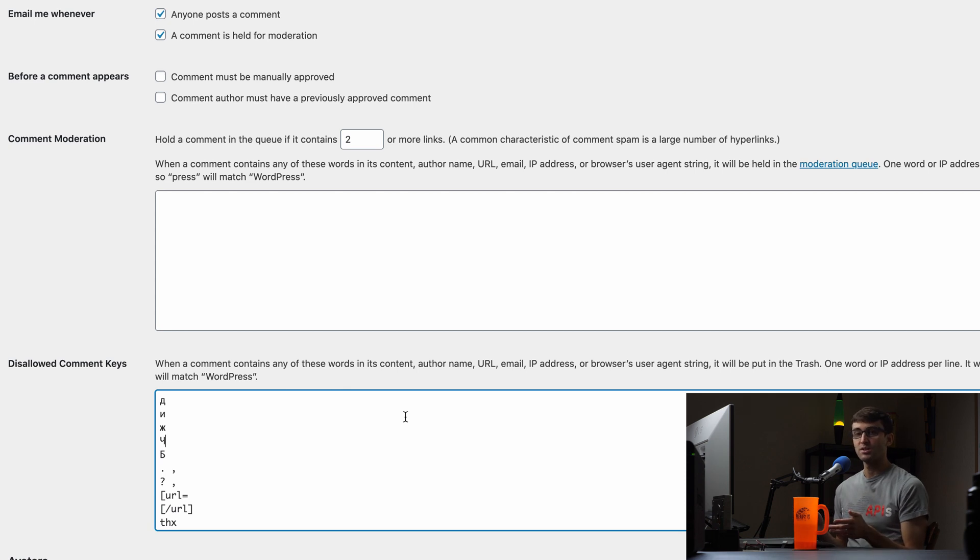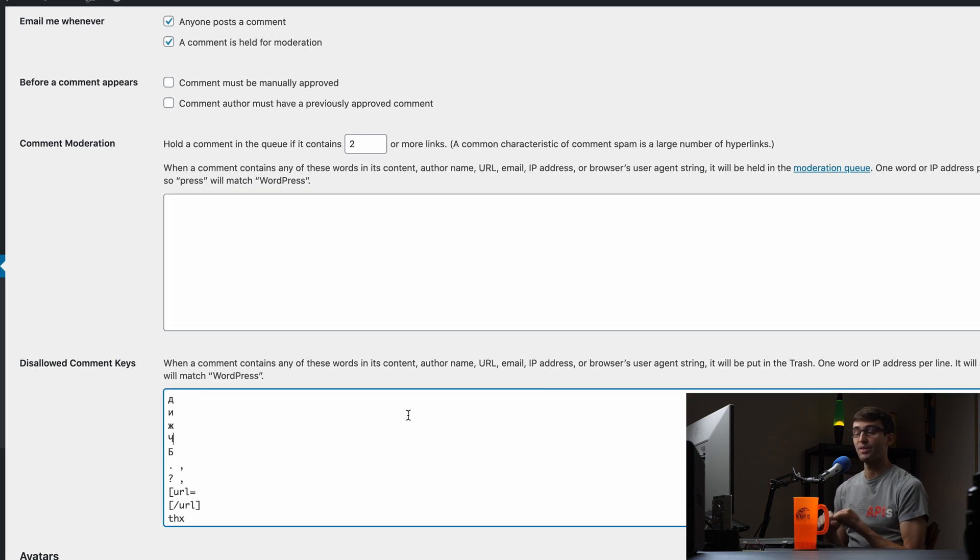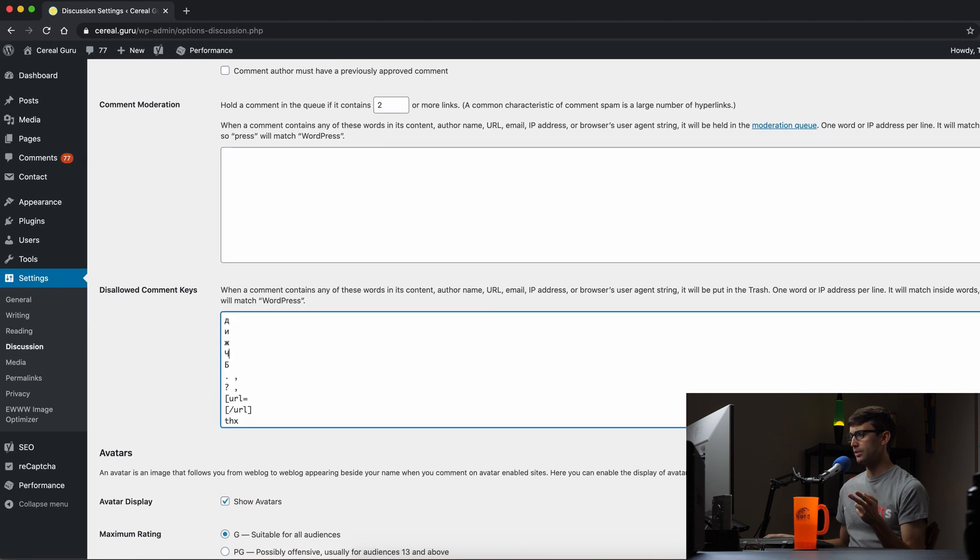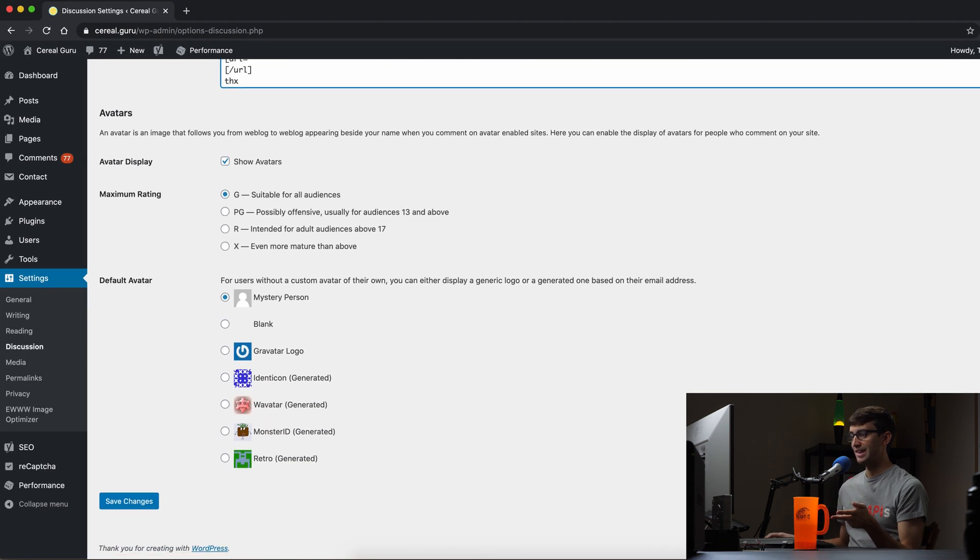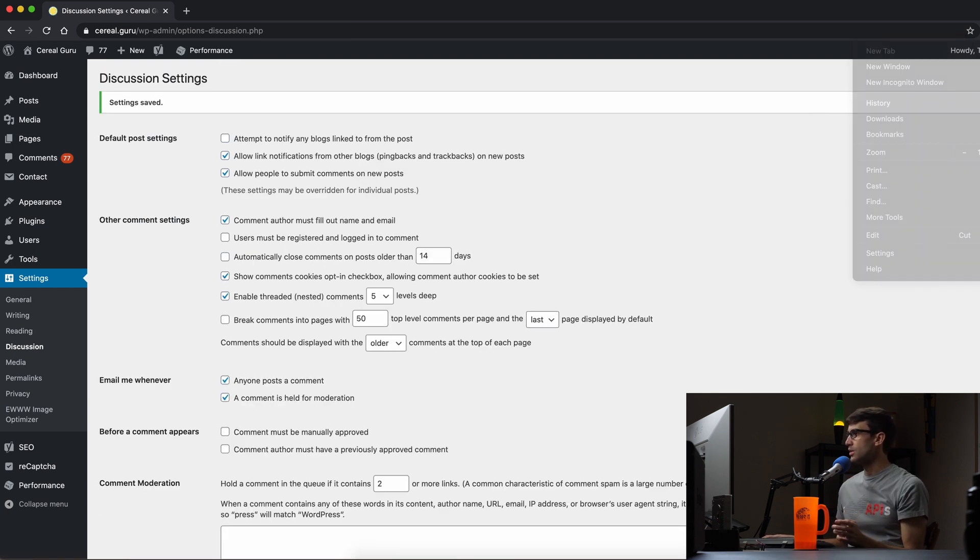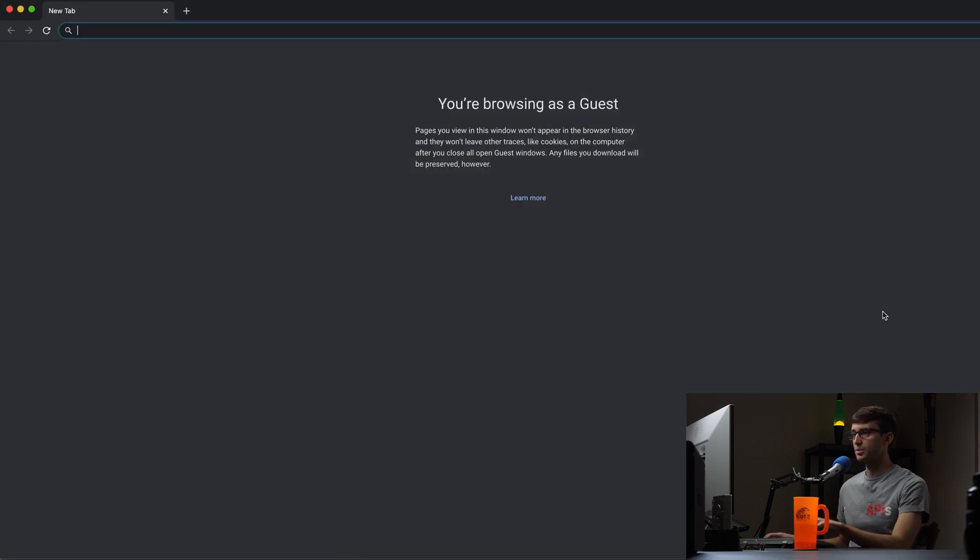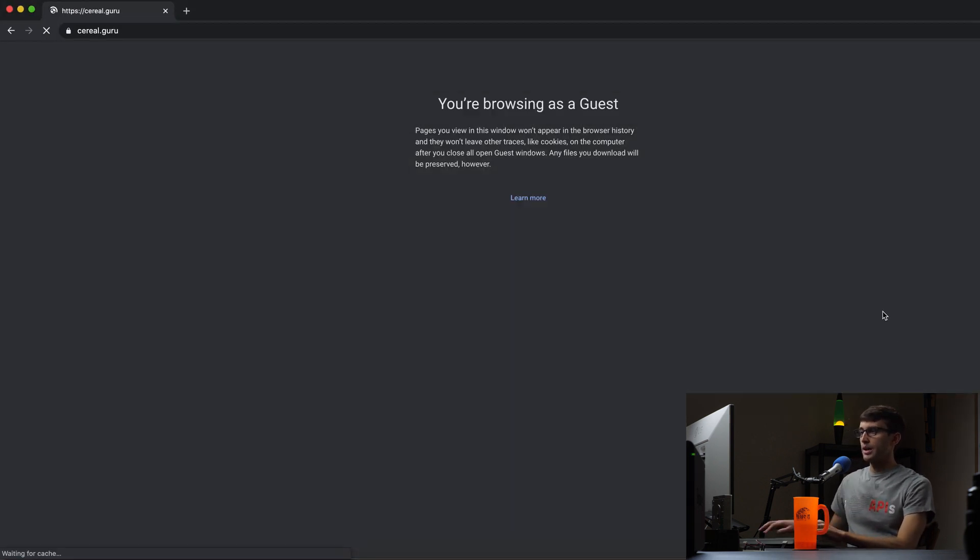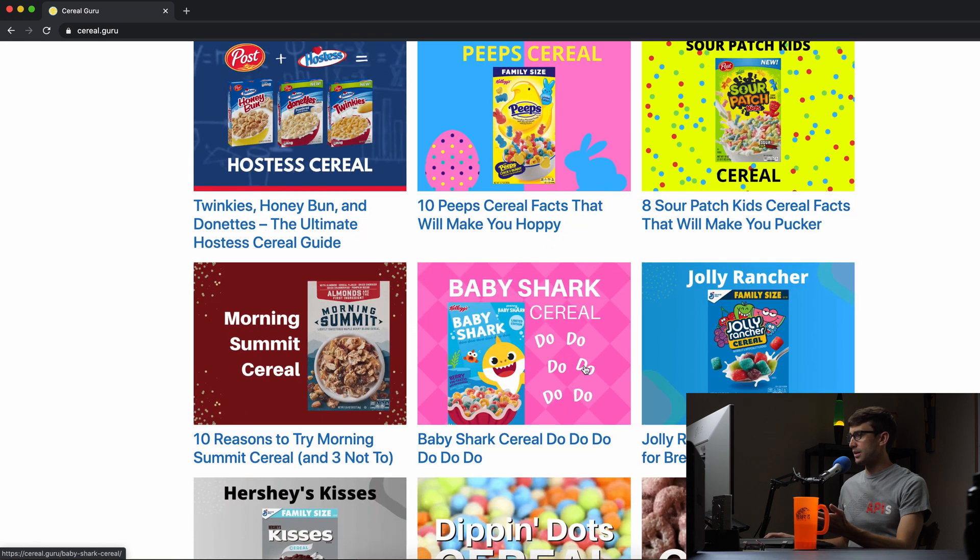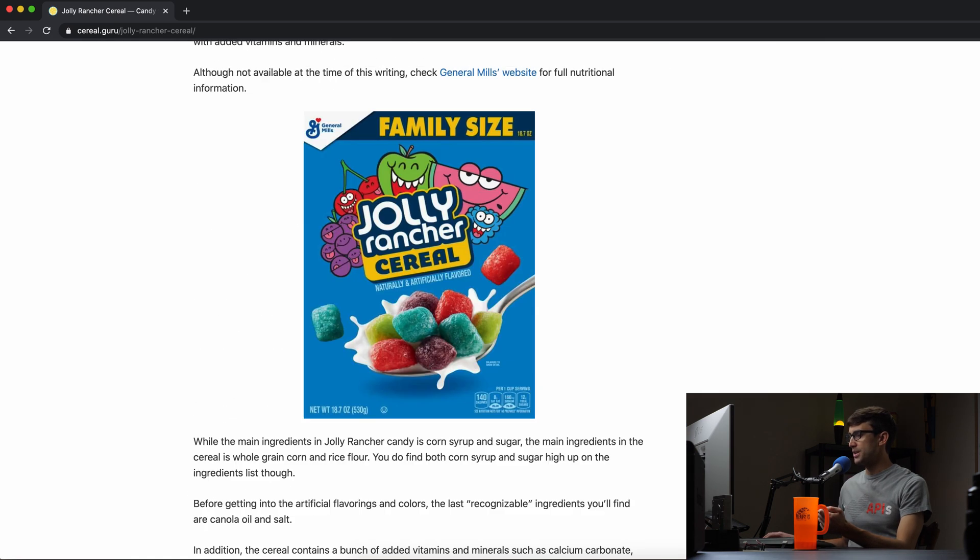So just as a demonstration let's go ahead and post two comments to my website, one containing one of these negative words and another one that does not contain it just to show how that works. I'm going to go, this was already in here but I'm just going to save this for good measure. What I'm going to do is open up a new tab here, now we'll open up a guest window and go to cerealguru and I'm going to pick a blog post here, let's pick Jolly Rancher cereal.